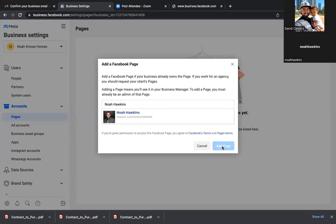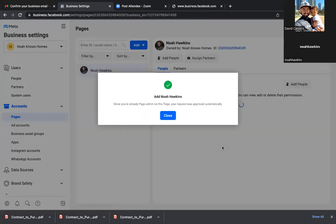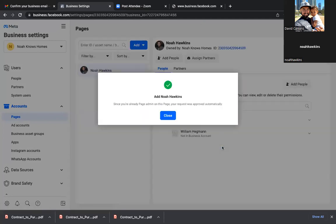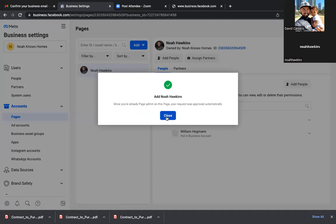All we're doing here is connecting everything to the actual Business Manager. The Business Manager is its own entity — just like an LLC. You have to connect everything to that LLC. Same thing here: the Business Manager is now the new LLC. So we just connected the business page and then you see your name there at the bottom.